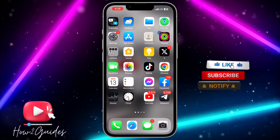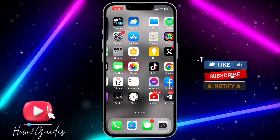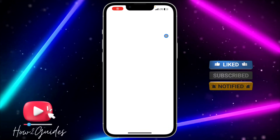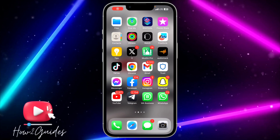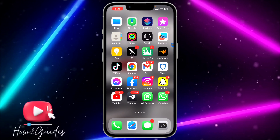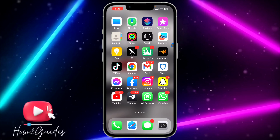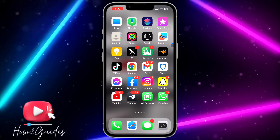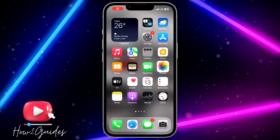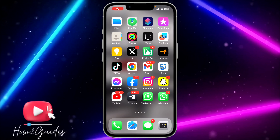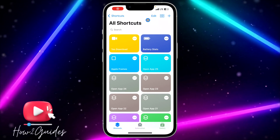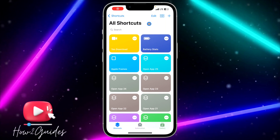The first thing you need to do is open your App Store and download the Shortcuts application. Most people already have this app on their iPhone, so just download it if you do not have it.